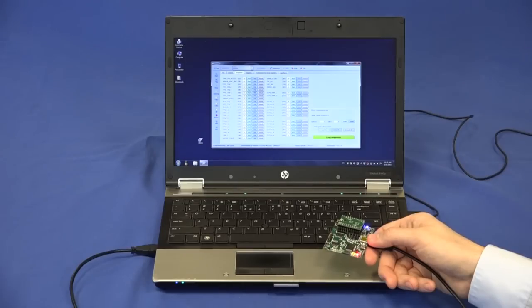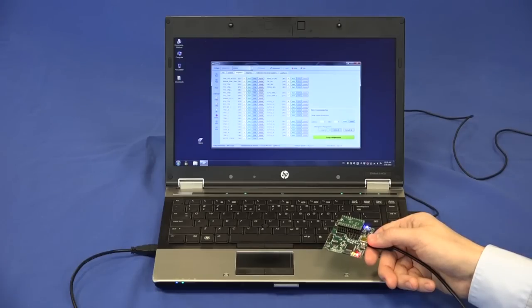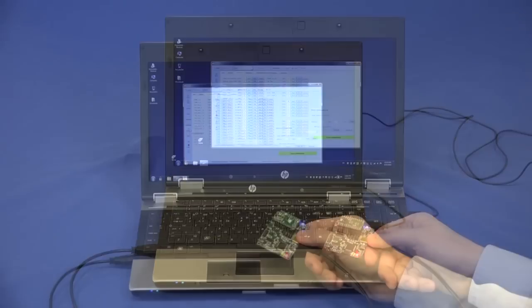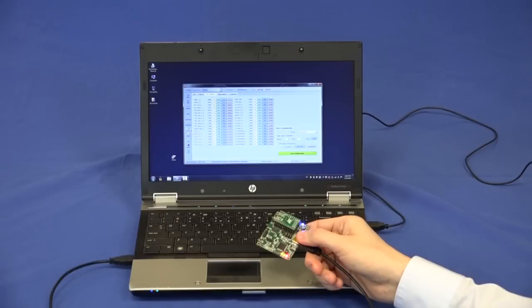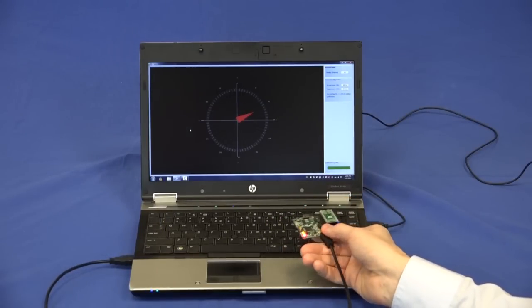Now we can see an example of a compass application that combines accelerometer and magnetometer output data. Rotating the board, the GUI shows the heading of the compass.